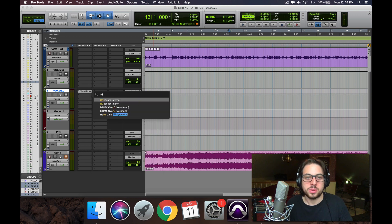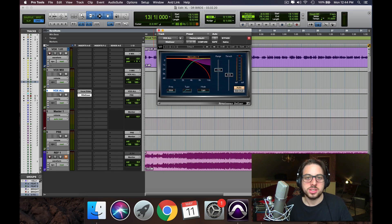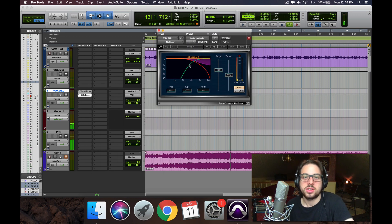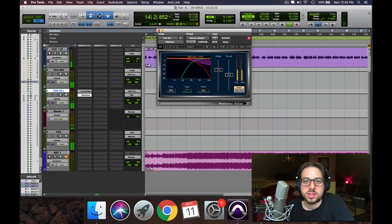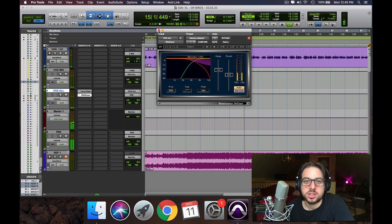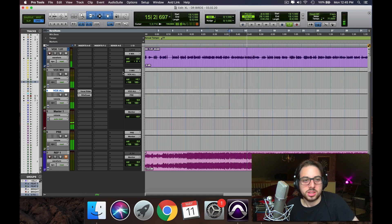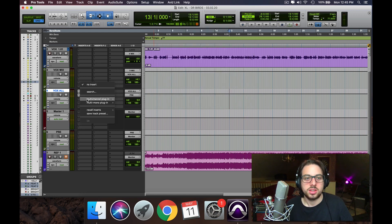Now we're going to use the RDSer just to tame any harshness. Alright, perfect.